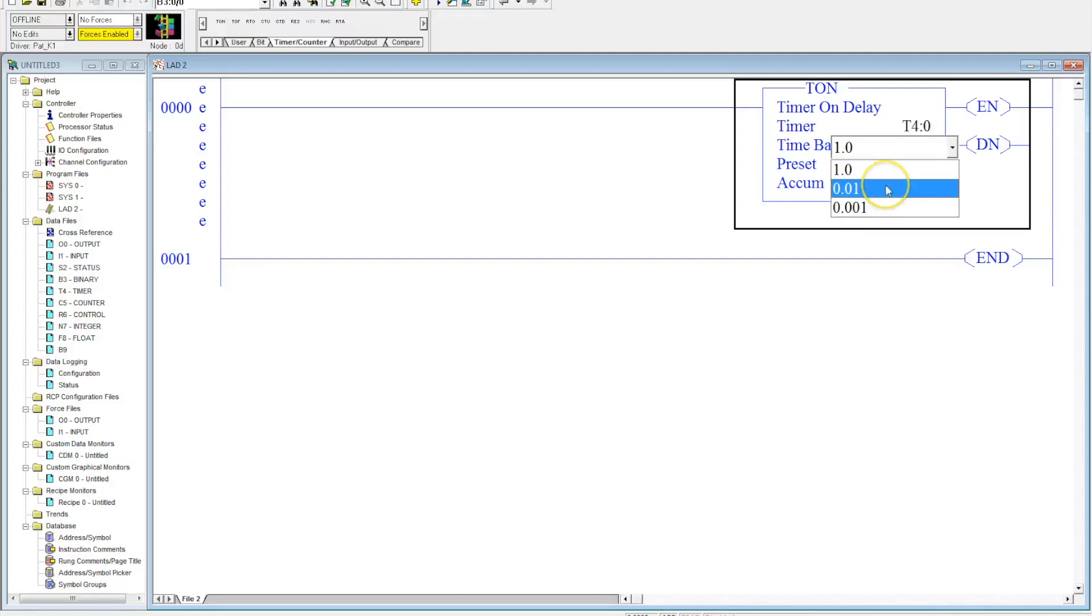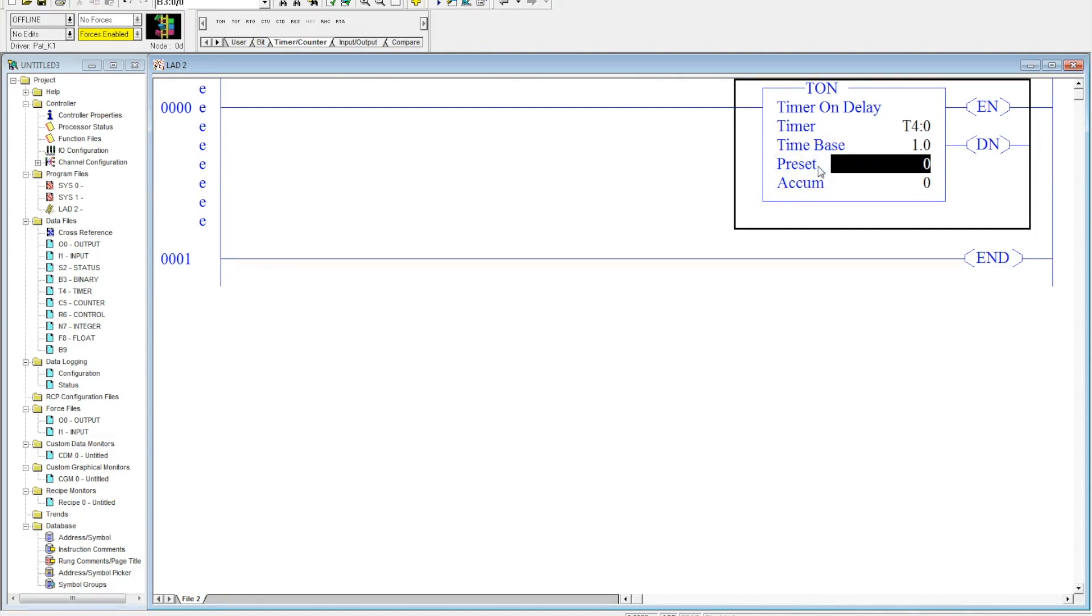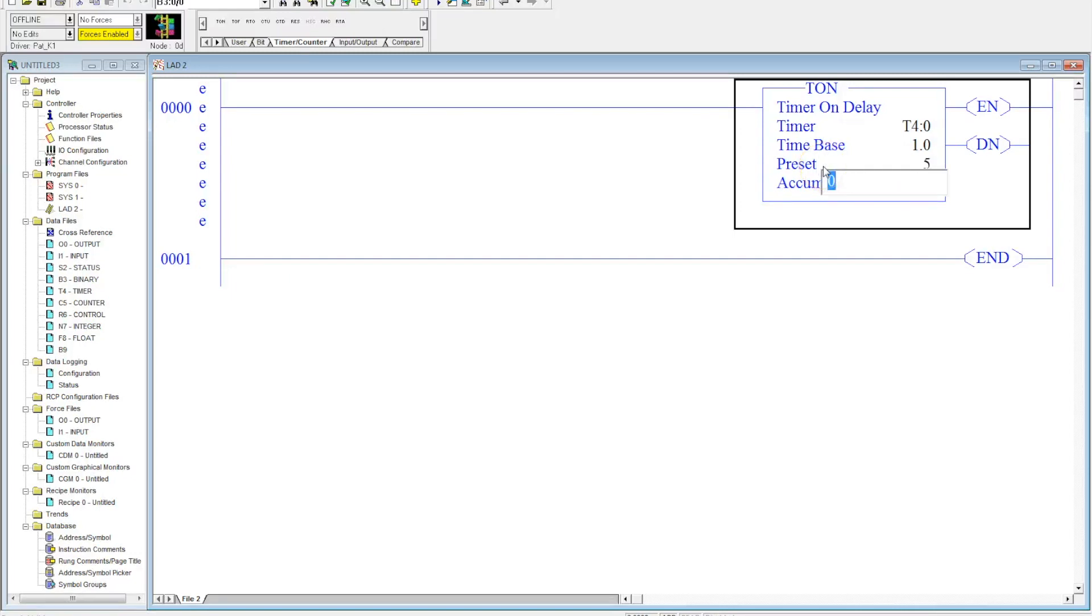Just to get started, we're going to go ahead and put the accumulated at 0.01. Then you have our preset. This is the amount that the timer needs to count to. We're going to make this simple because I don't want us waiting around too long. We're just going to make this five seconds.